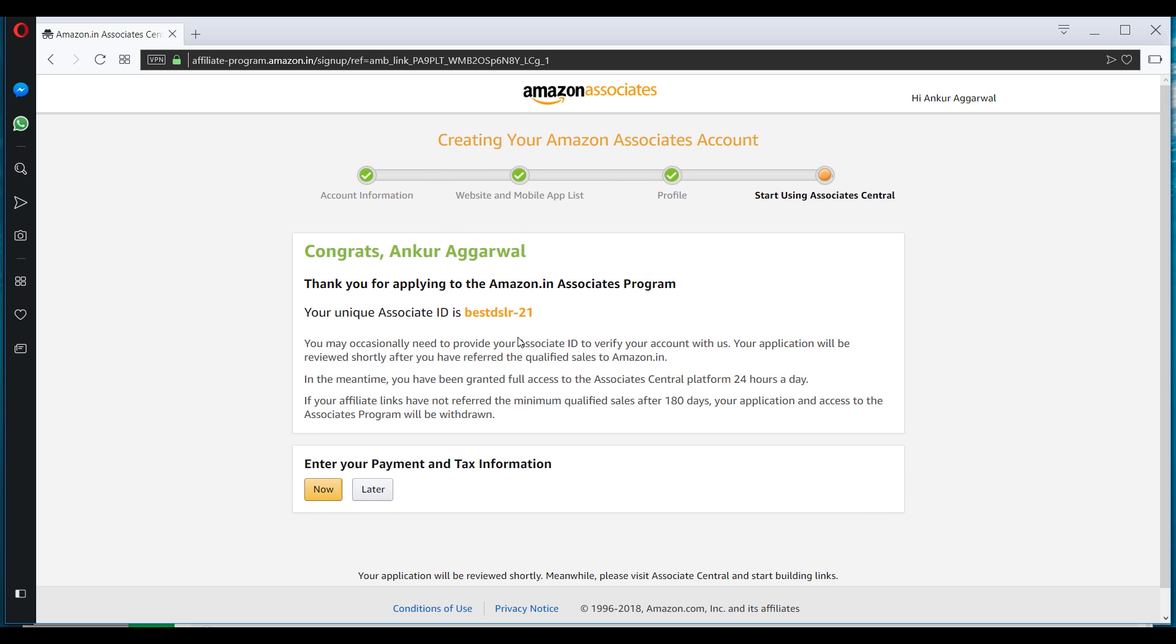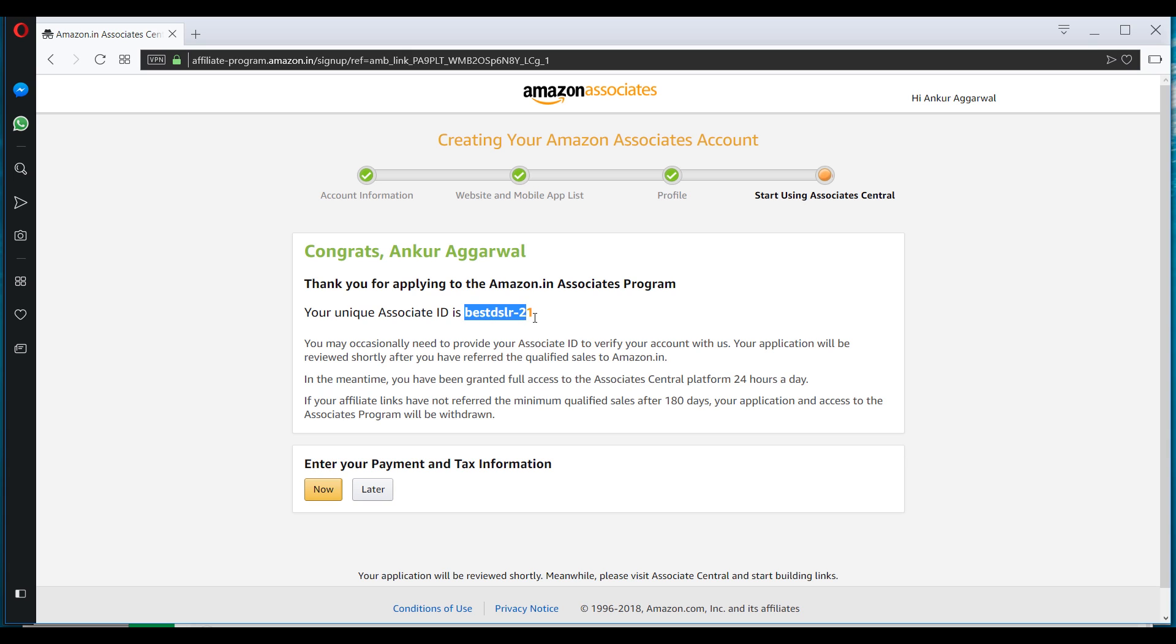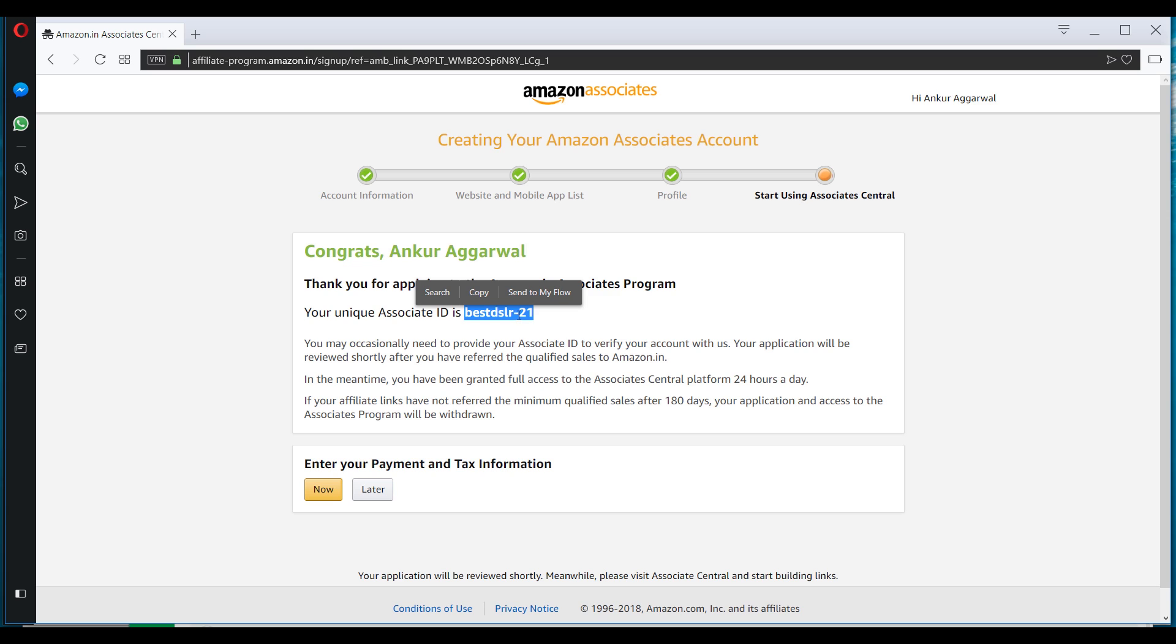Once you're done, there will be one more option of enter your payment and tax information. You can do it later as well. As of now, I'll just click on later. And this is the Amazon Associate ID that has been given to me, best DSLR21. So whenever someone purchases anything through my link, and if this ID is present in the link, I will be getting the commission of that purchase. So I'll click on later.